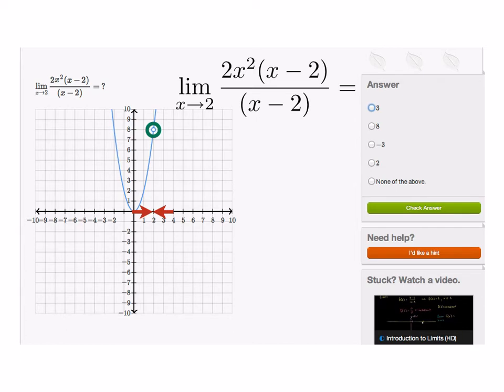Also notice — and this is very interesting — for this function there is no actual functional value at 2. As we mentioned earlier, what we're looking at when we talk about limits is the behavior of the function as I approach the limit point. In many cases, this is not what the actual functional value is at the limit point, because in this case the limit point is not even in the domain of the function. So just remember that when we talk about limits, we're talking about behaviors and not necessarily functional values.